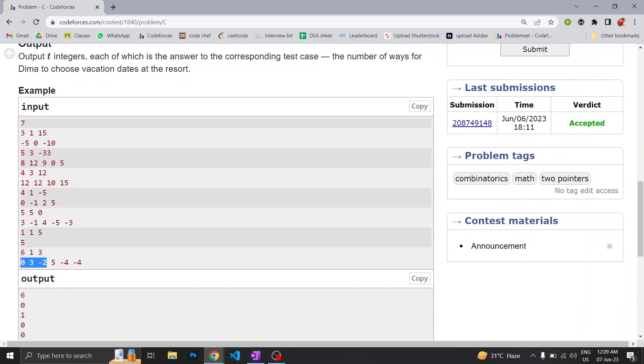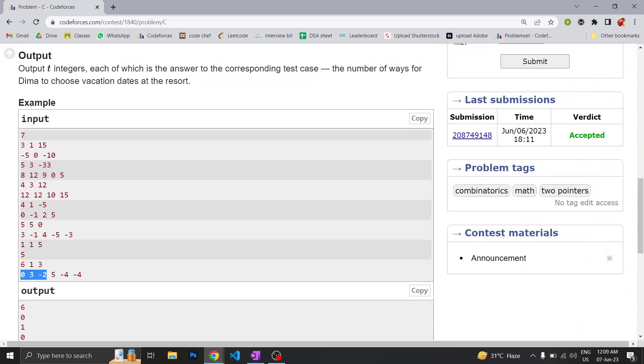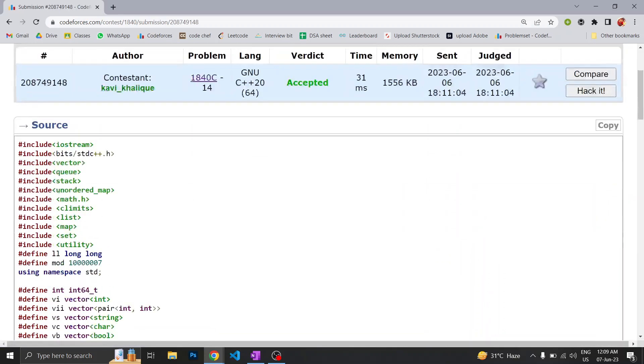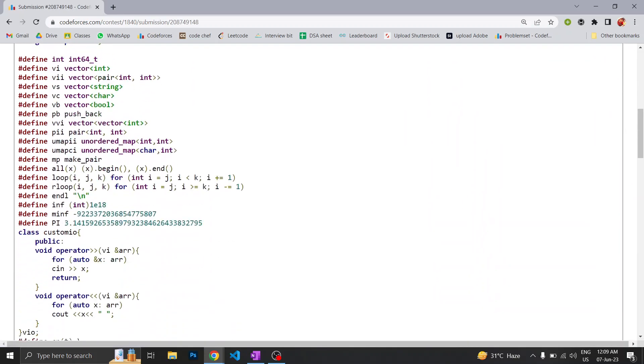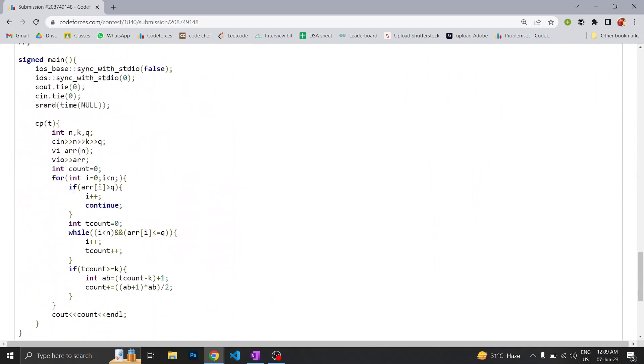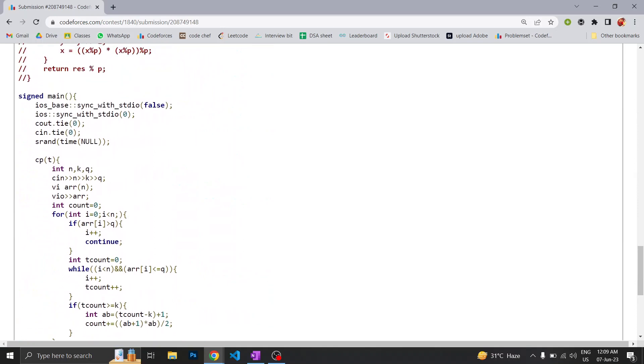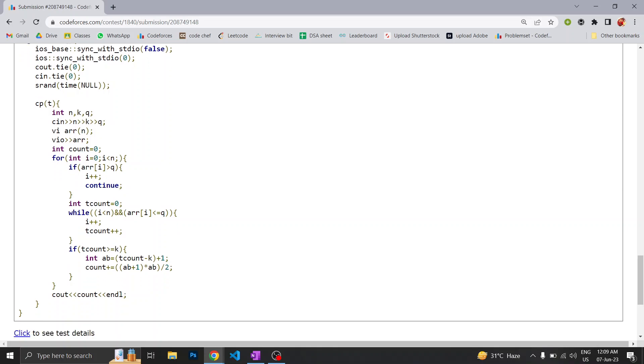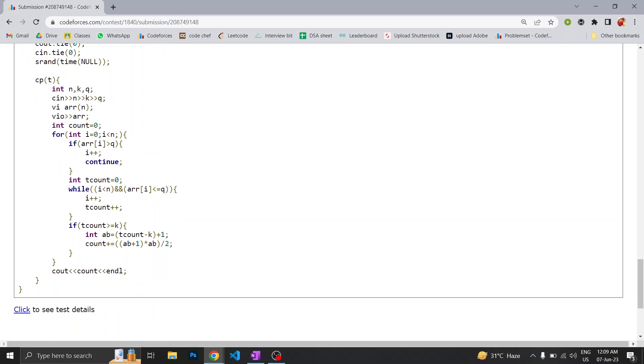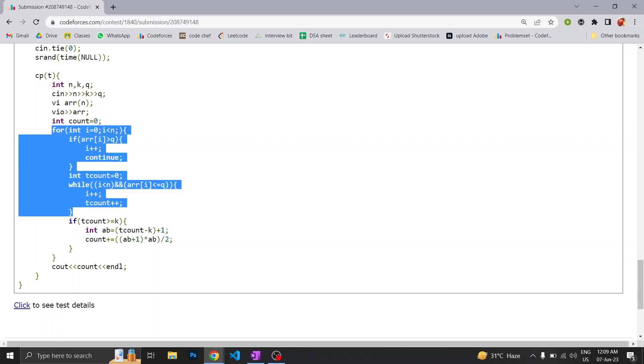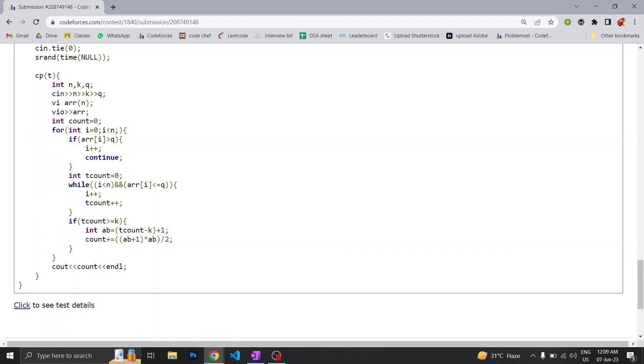In this question, you can see here we are taking input n, k, and q, an array of size n, and then we are taking input of the array. Then what we are doing here is basically running a for loop.